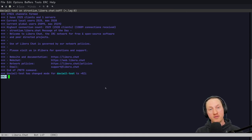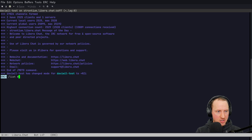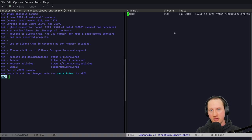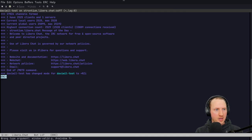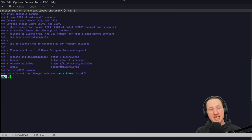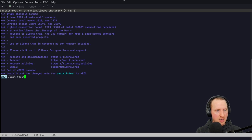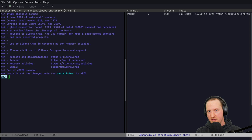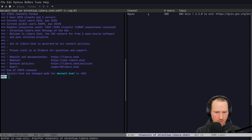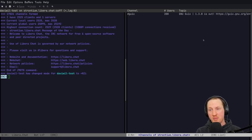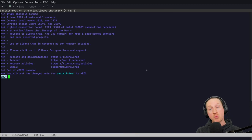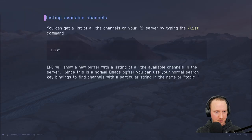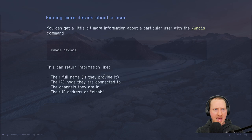I believe there are also parameters you can send to the `/list` command to filter things further — I don't know them all right now, so feel free to leave that in the comments. For example, typing `/list geeks` does show me that there is a geeks channel. Listing channels can be useful to see what's available, and you can then use the `/join` command we saw before to join any channel you find.